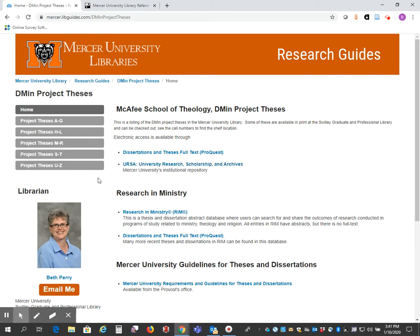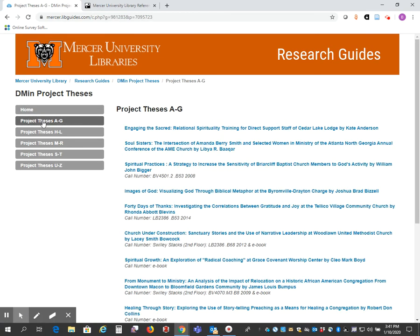Let's look at the A through G list. Let's say I'm looking for this one — Soul Sisters. So I'm going to click on it.